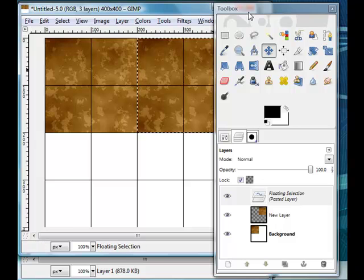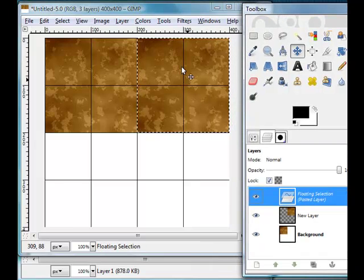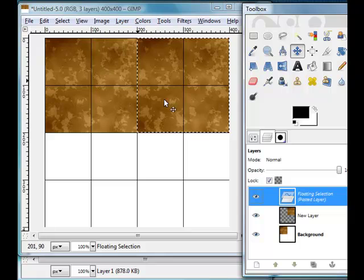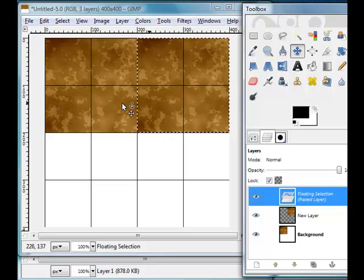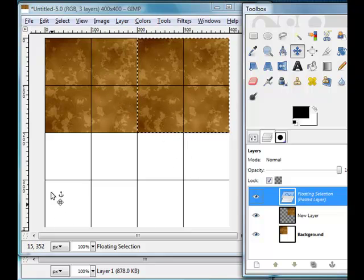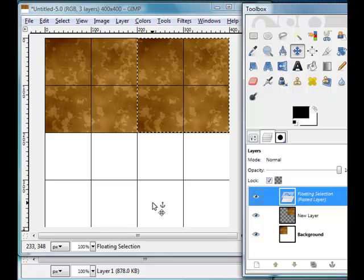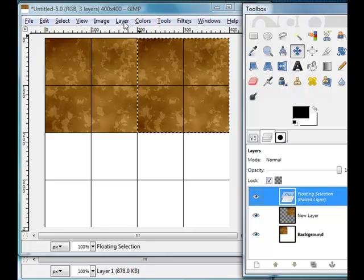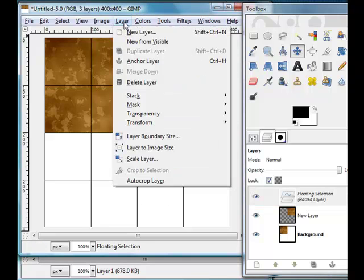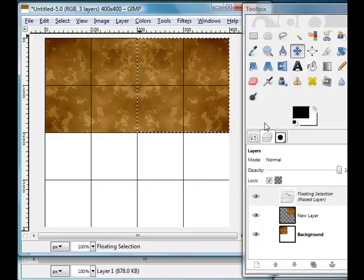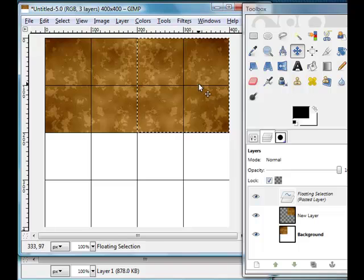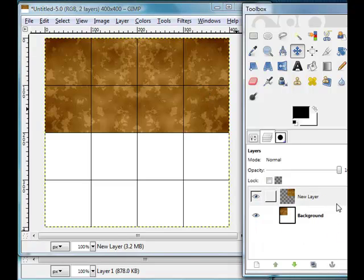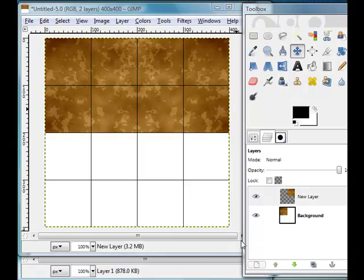Now if I was to not flip this over, you'll see it very quickly becomes a texture that, while I've pasted in four little copies of it, it's not going to be tileable. So we want to come up here to Layer, down here to Transform, and Flip Horizontally. You can see it's flipped it over horizontally.